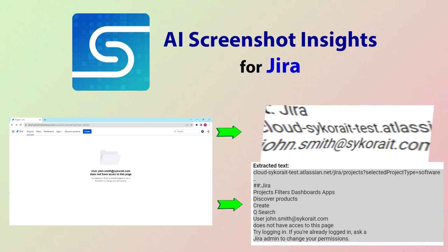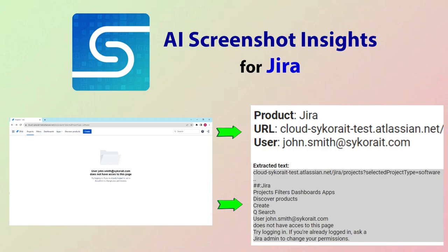AI Screenshot Insights for Jira is an app by Sykora IT to extract text from images and even get insights from the extracted text directly in Jira Ticket. Let's take a look at how the app works.